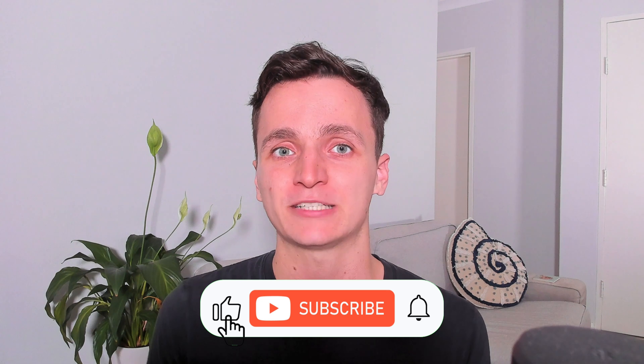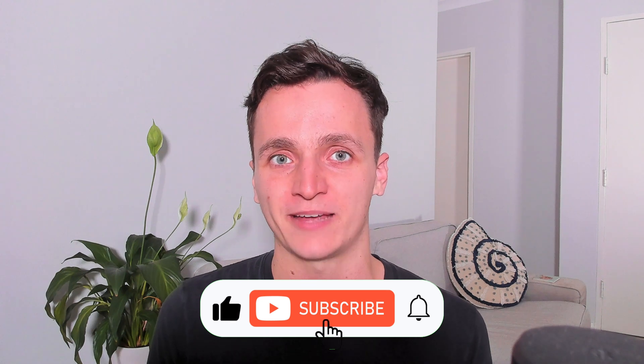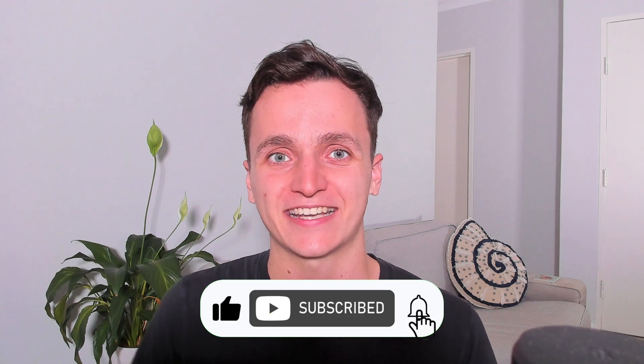If you enjoyed this video and want to see more from us, please remember to like and subscribe. With that all being said, thanks for watching and I'll see you in the next video.